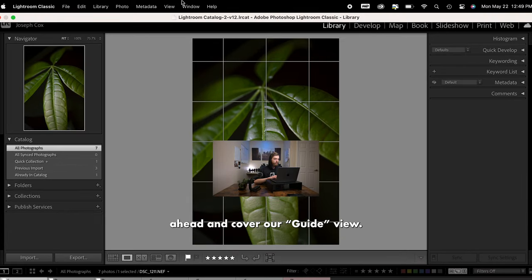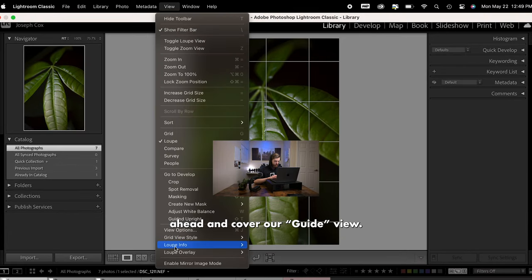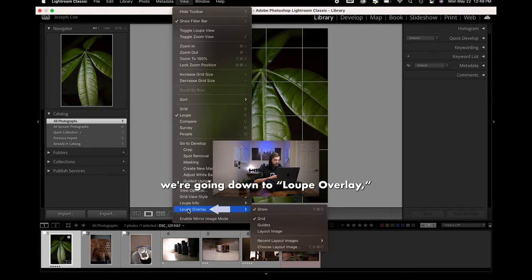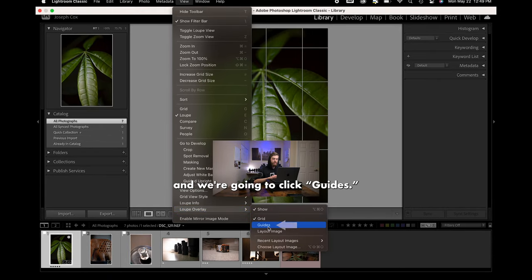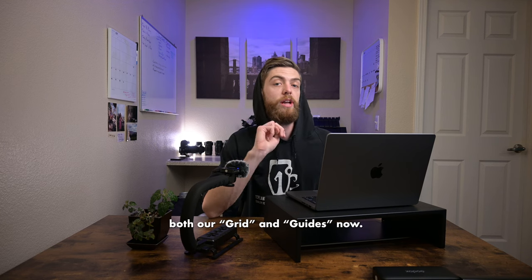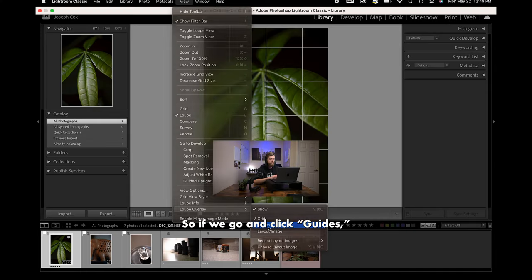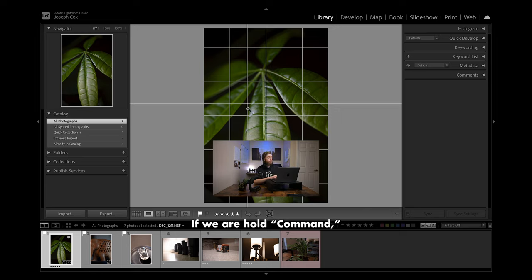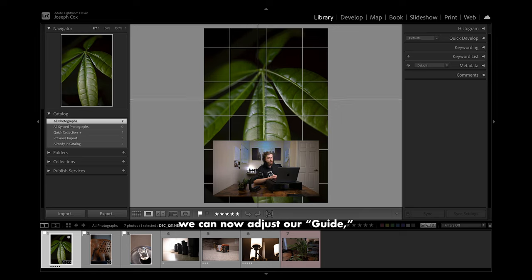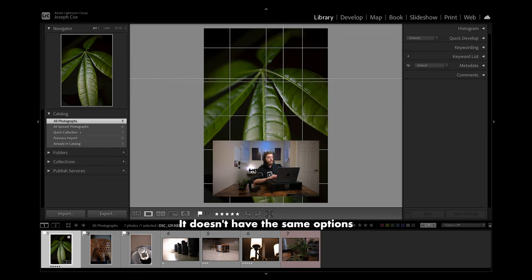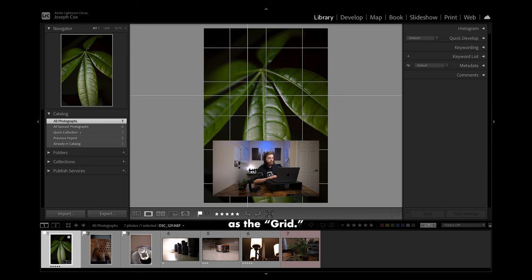Next let's go ahead and cover our guide view. We're going back up into View, down to loop overlay, and we're going to click Guides. You will notice it will stack both our grid and guides. So if we click Guides, we now have our grid as well as a guide. If we hold Command, we can adjust our guide — it just moves; it doesn't have the same options as the grid.